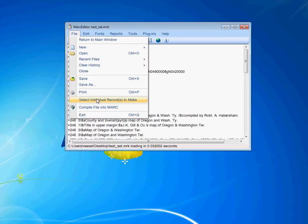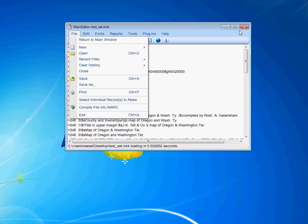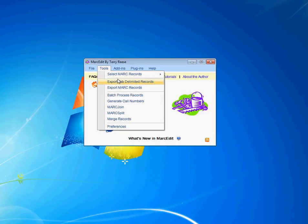If you work with the one that comes from the main window — the Extract Selected Records tool — it will actually create a separate file that has the records you were looking for, and will delete, if you ask it to, the records you've extracted from the main file, or will leave them there and just give you a separate file with those particular records.